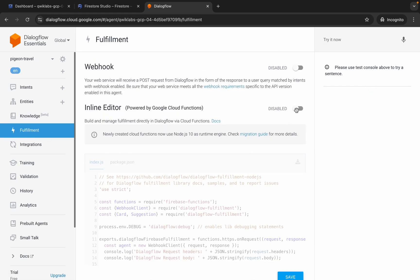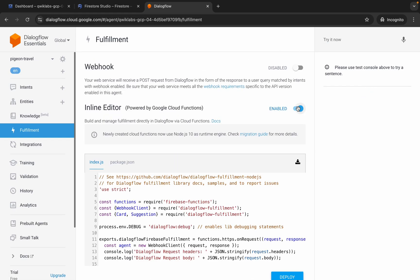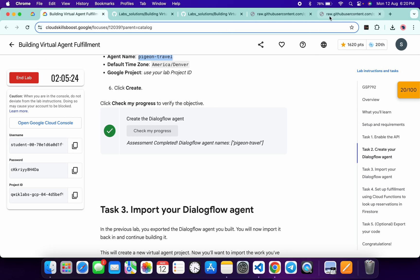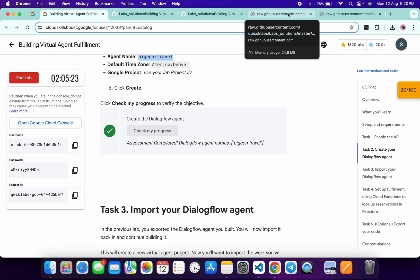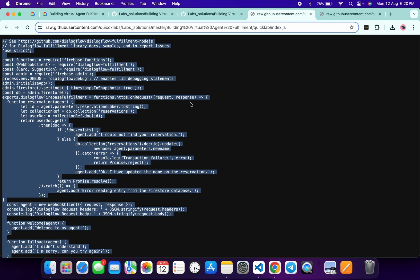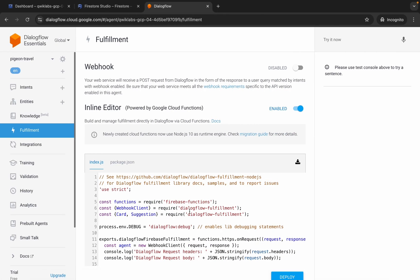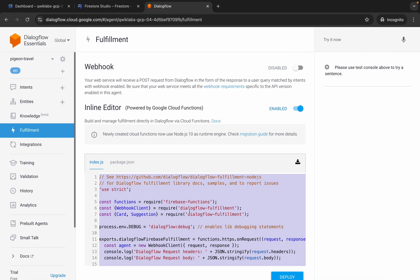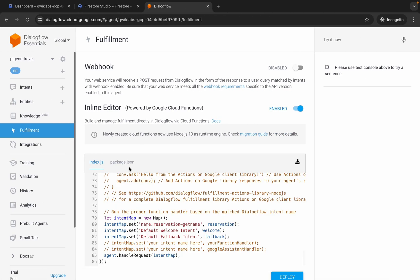Click on Fulfillment, then click this toggle to enable it. Make sure the inline editor is enabled — only then can you edit the files. For index.js, come back here, copy this file content, and paste it here.